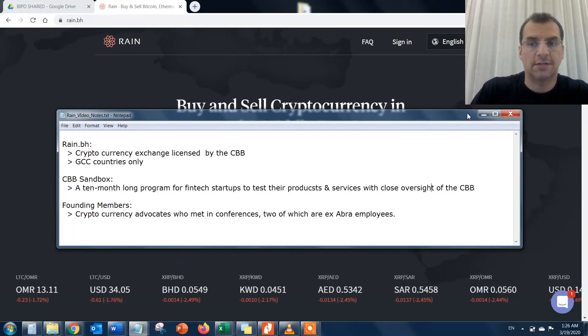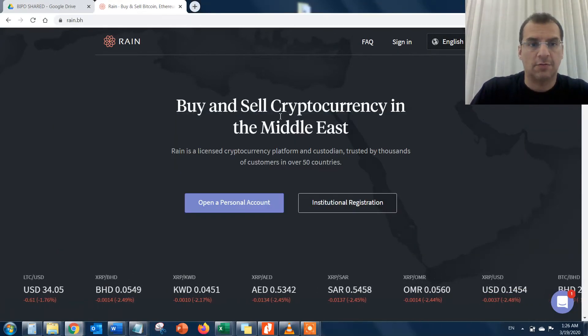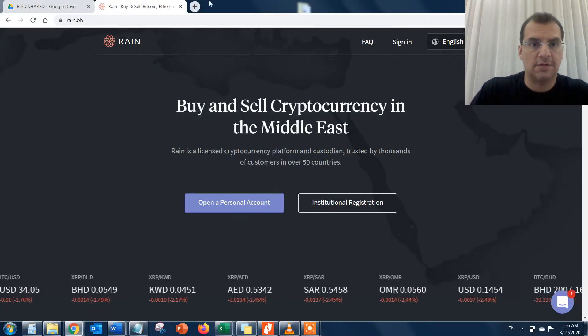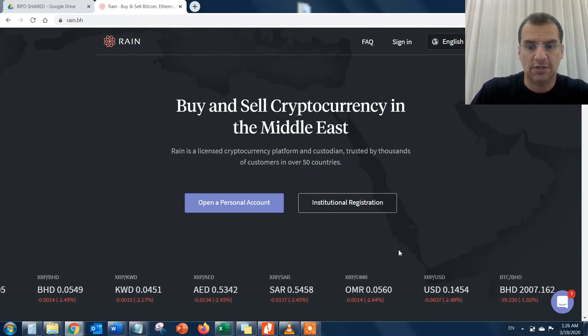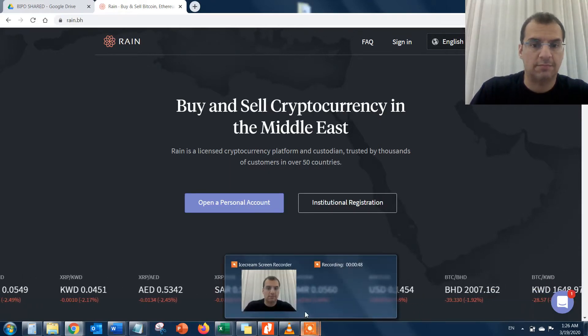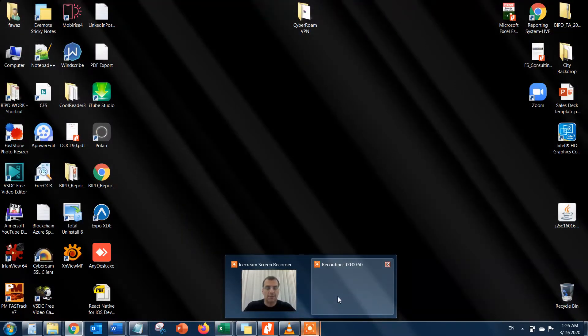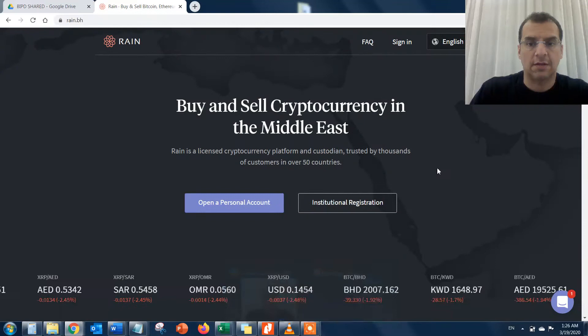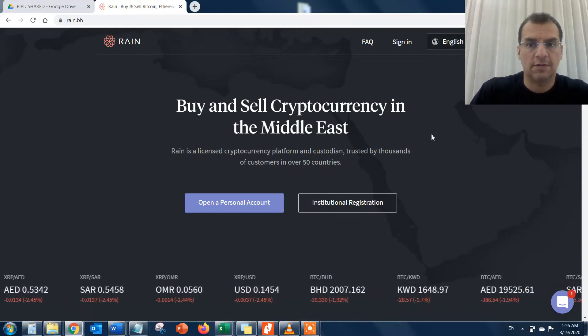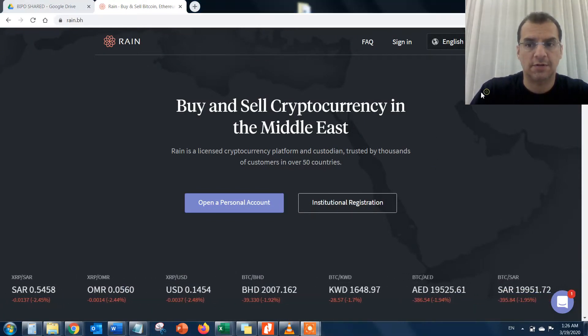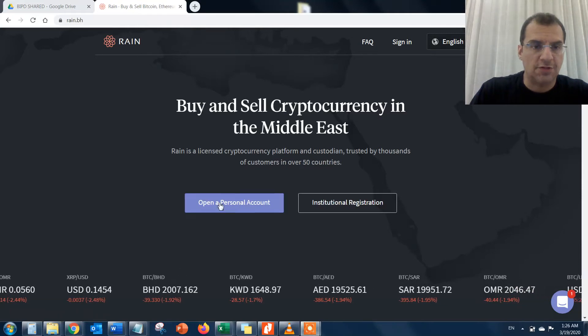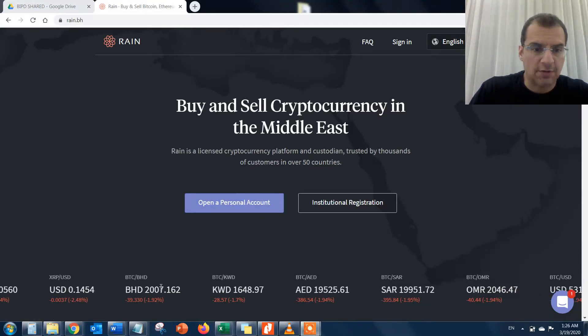This is essentially the RAINN screen when you first log in. Let me go ahead and try to sign in here.